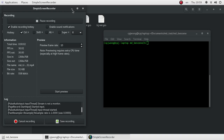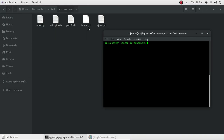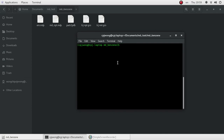Hi everyone. Today I'm going to show you how to perform a molecular dynamic simulation using GROMACS. The first step of doing a molecular dynamic simulation is that we need to prepare an initial configuration of the molecules we are interested in. In this video, I'm going to use benzene rings as an example, because the molecular structure of benzene is very simple.